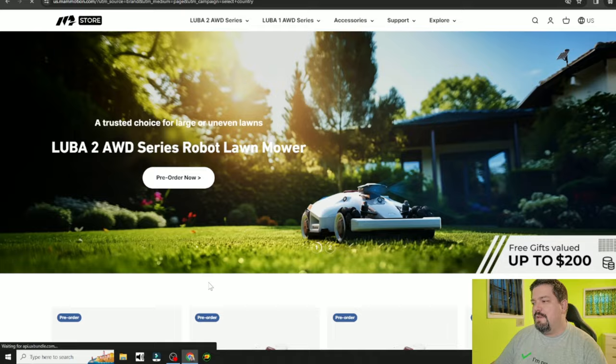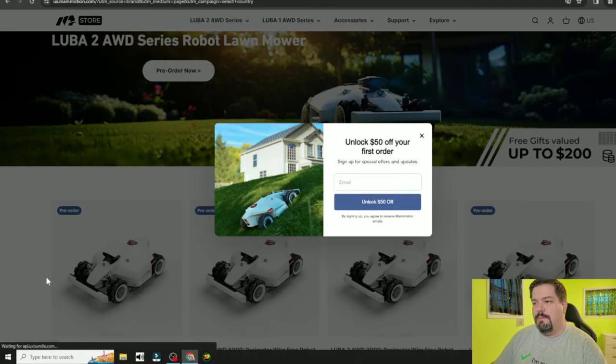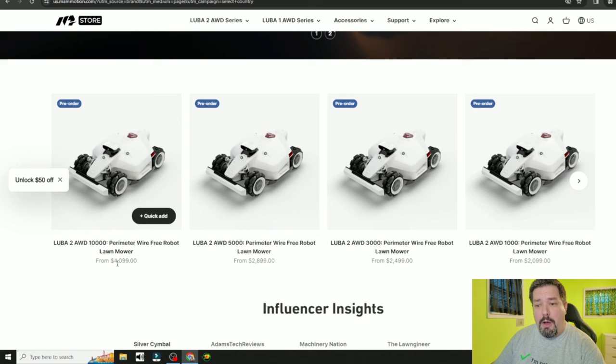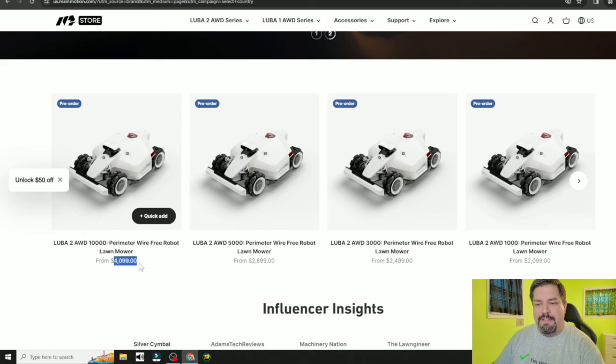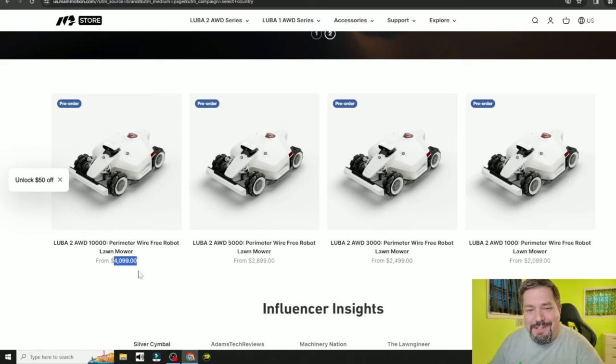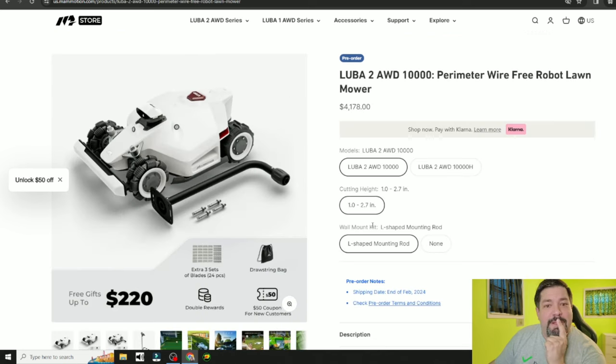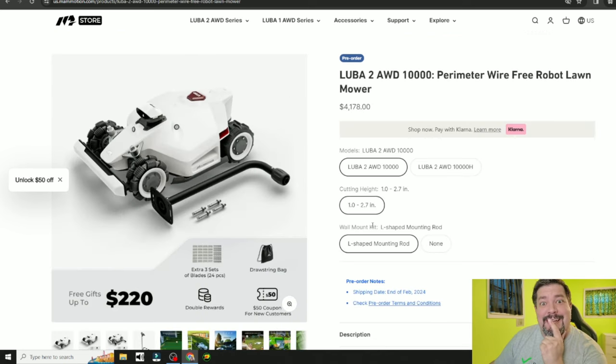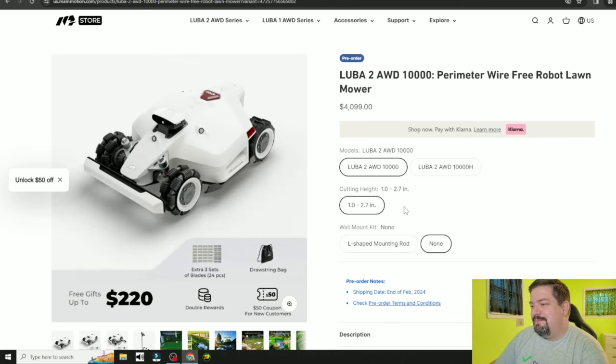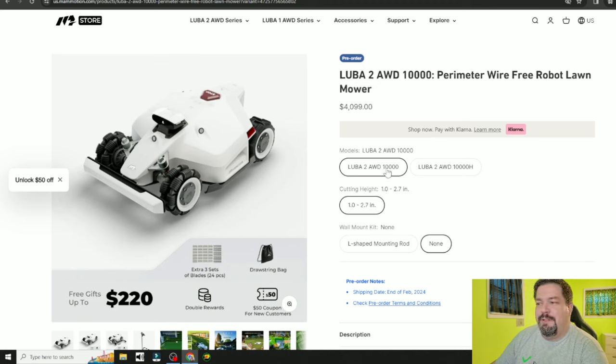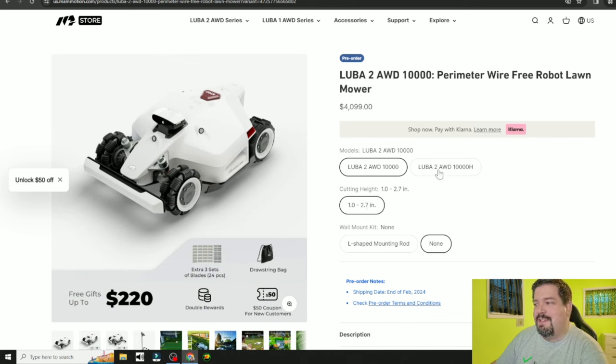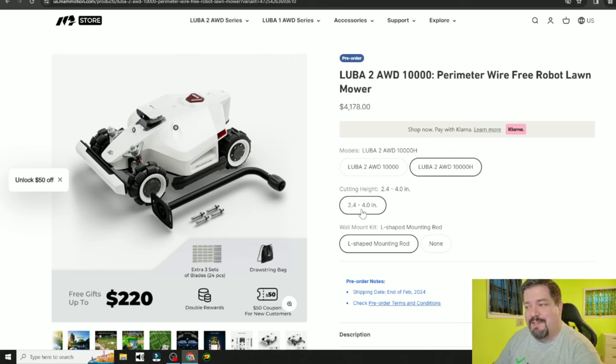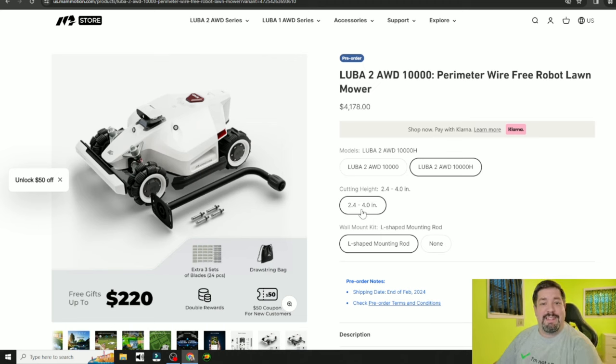Right now the 10,000 model is, hold on to your socks, $4,099. $4,099 for the 10,000. You can see here the regular 10,000 is 1 to 2.7 inches and the high cut is going to be 2.4 to 4 inches. And that's going to be the same across all models.